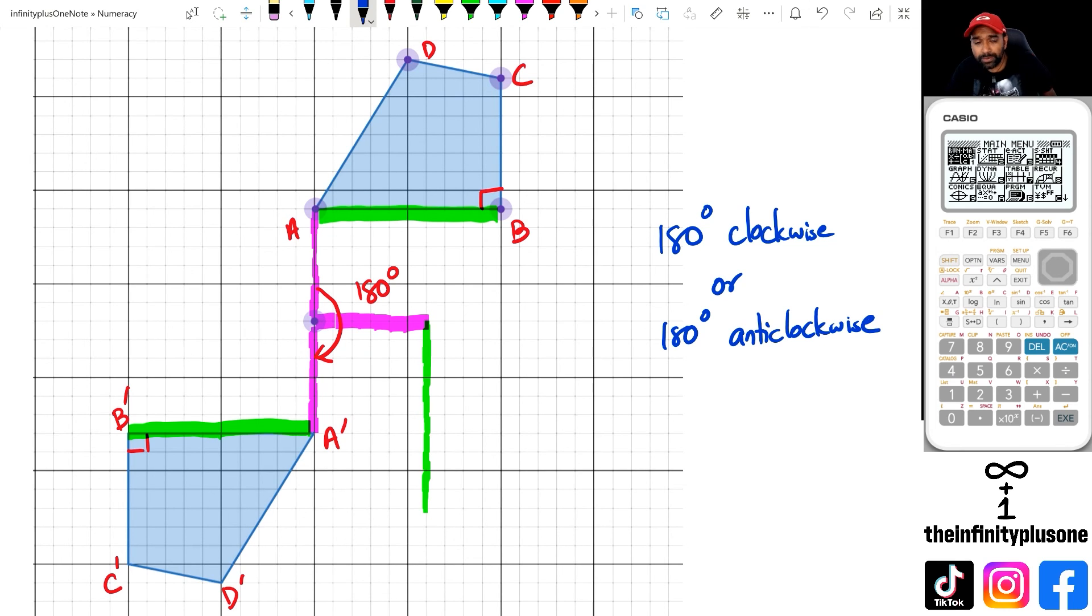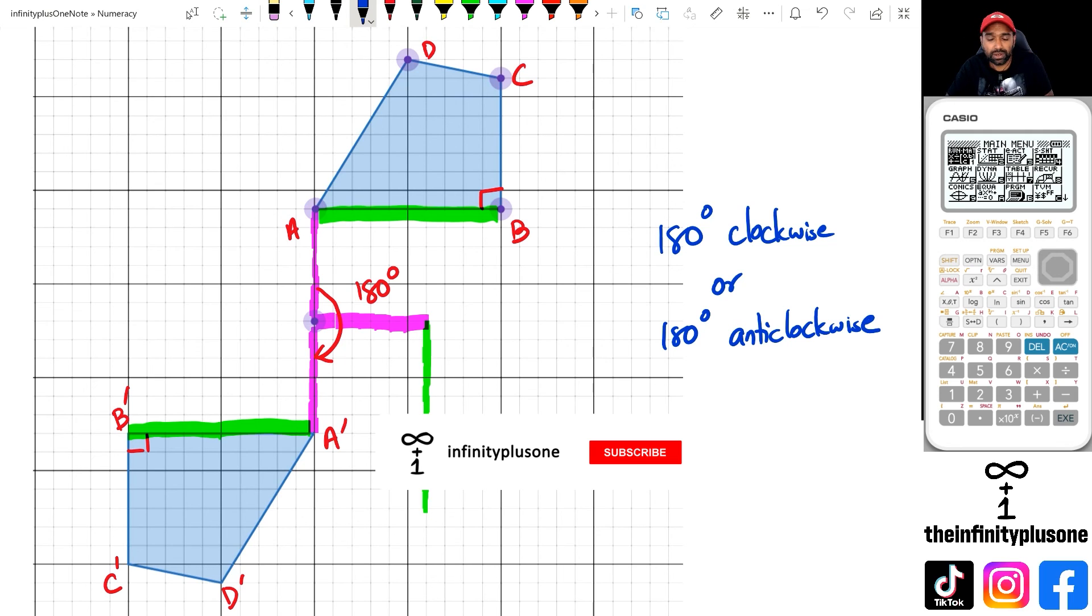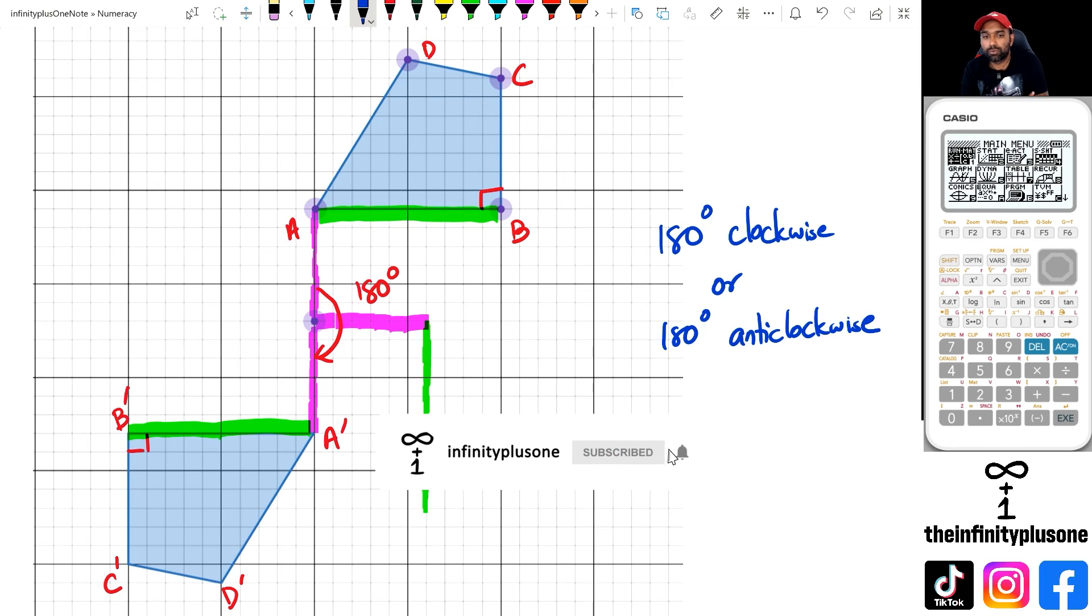And that's pretty much what you can do to try and figure out the angle of rotation for any of these objects around a particular point. Alright folks, that is basically it for this video.